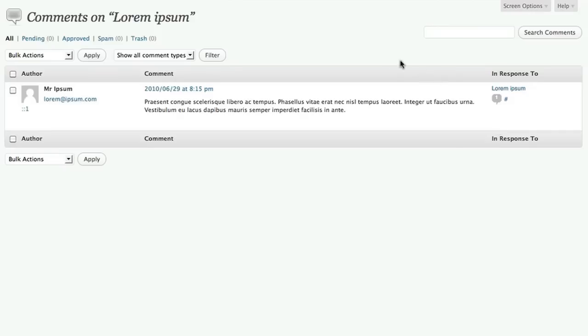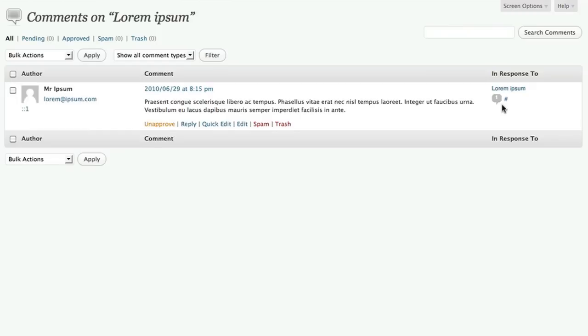So now at the top of our screen, we can see that we're only seeing comments for a particular post. If we were working with a post that still had some comments pending approval, the little speech bubble would be blue instead of gray. The fact that it's gray shows us that all comments for this post have been dealt with.